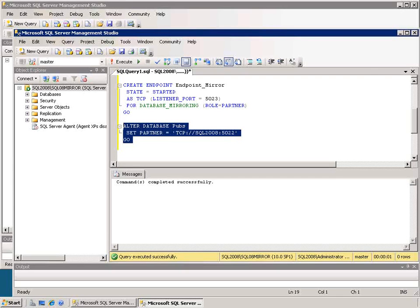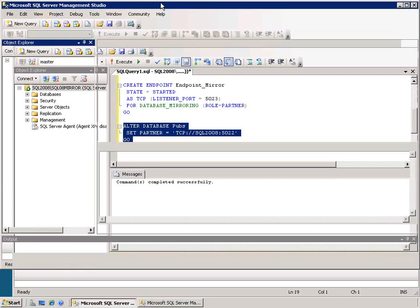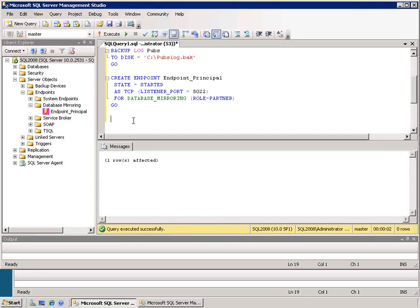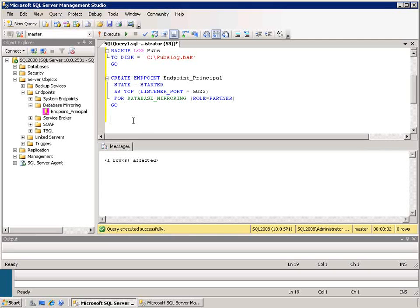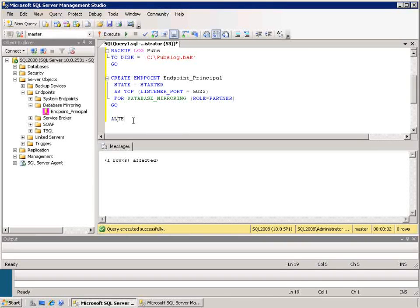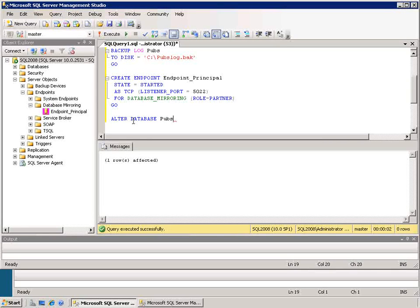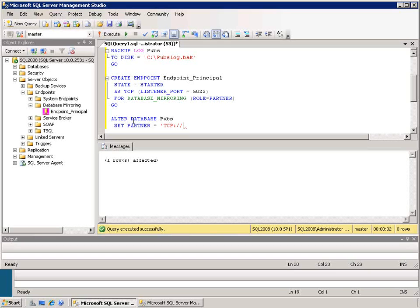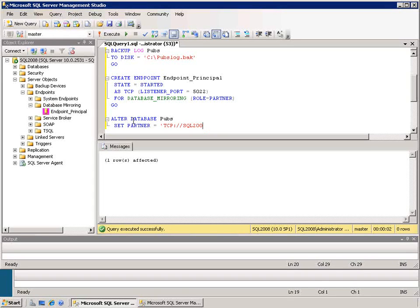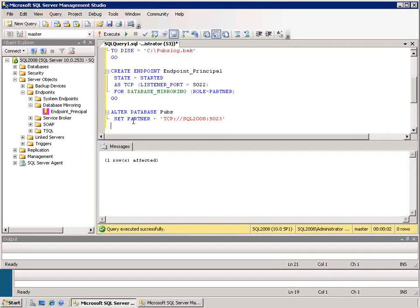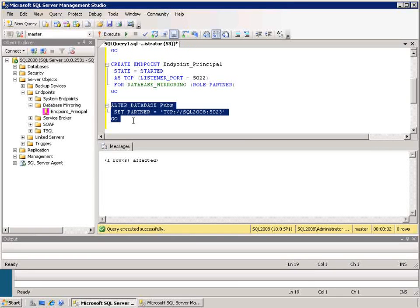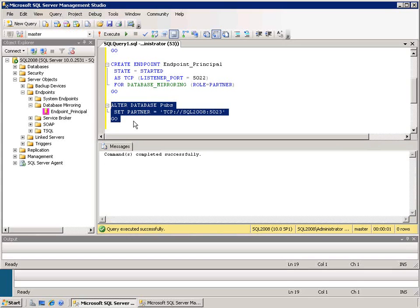Then I need to go back over to the primary server and on there alter the pubs database as well to set up mirroring with it. So alter database pubs, set partner, partner is equal to TCP://SQL2008:5023. And now I can execute that command.